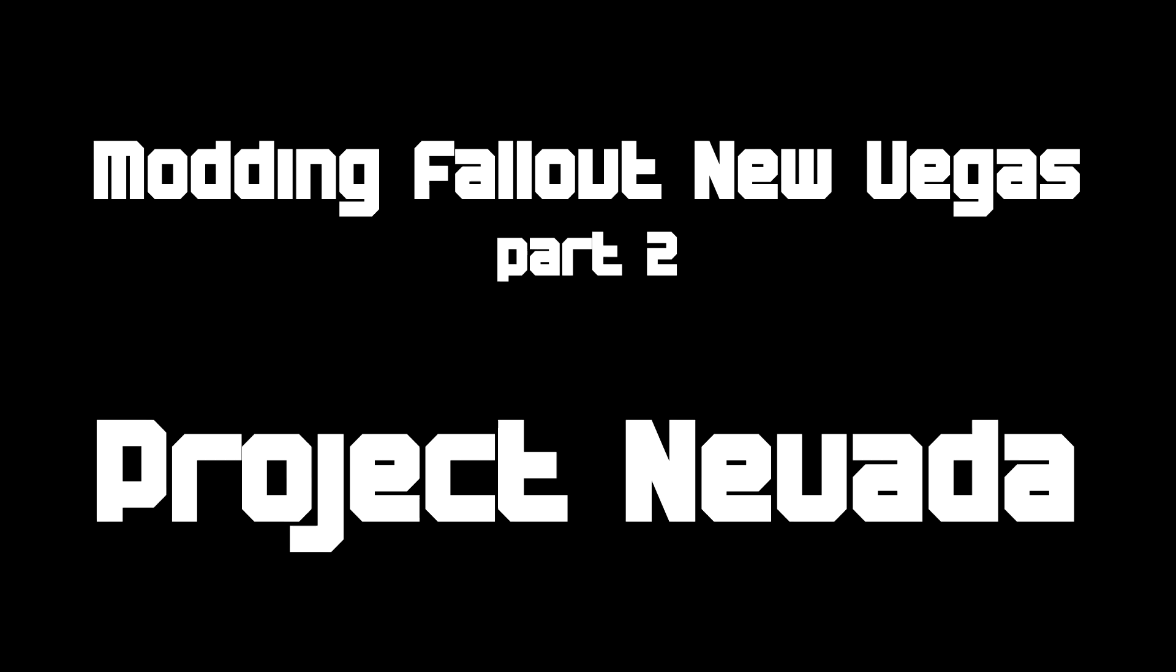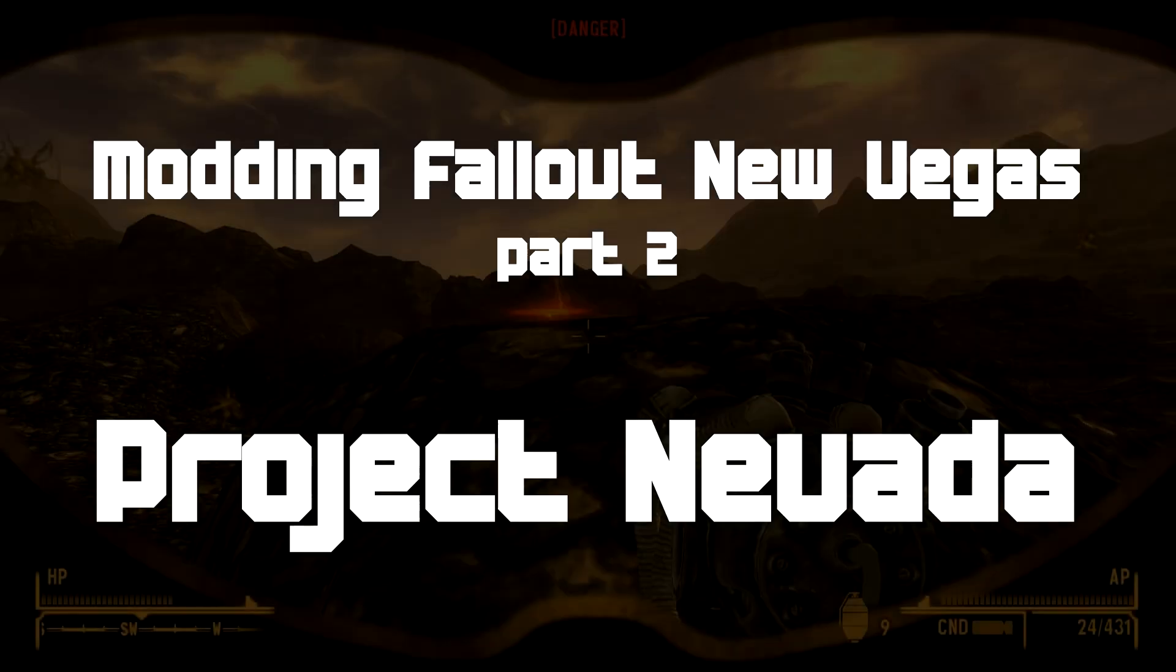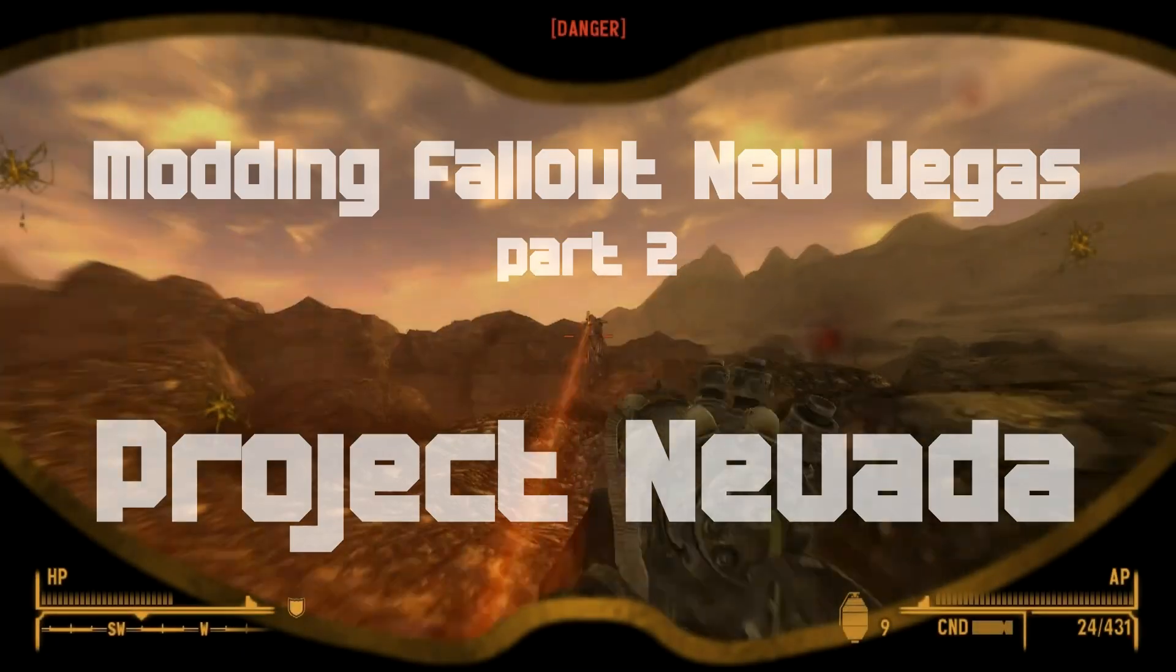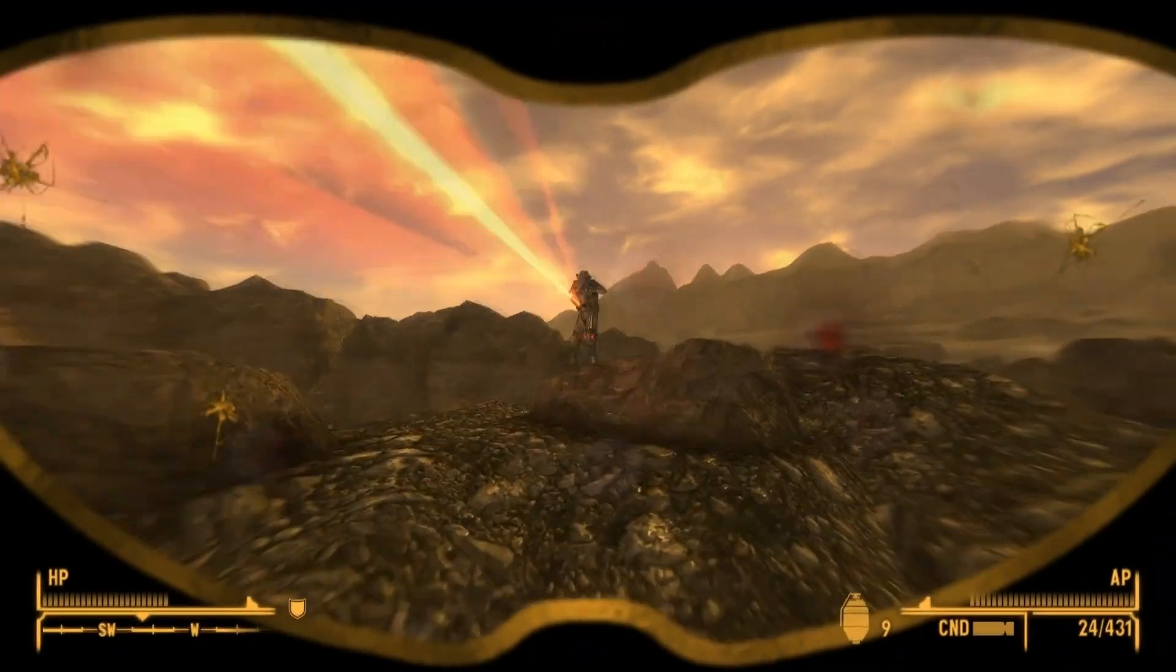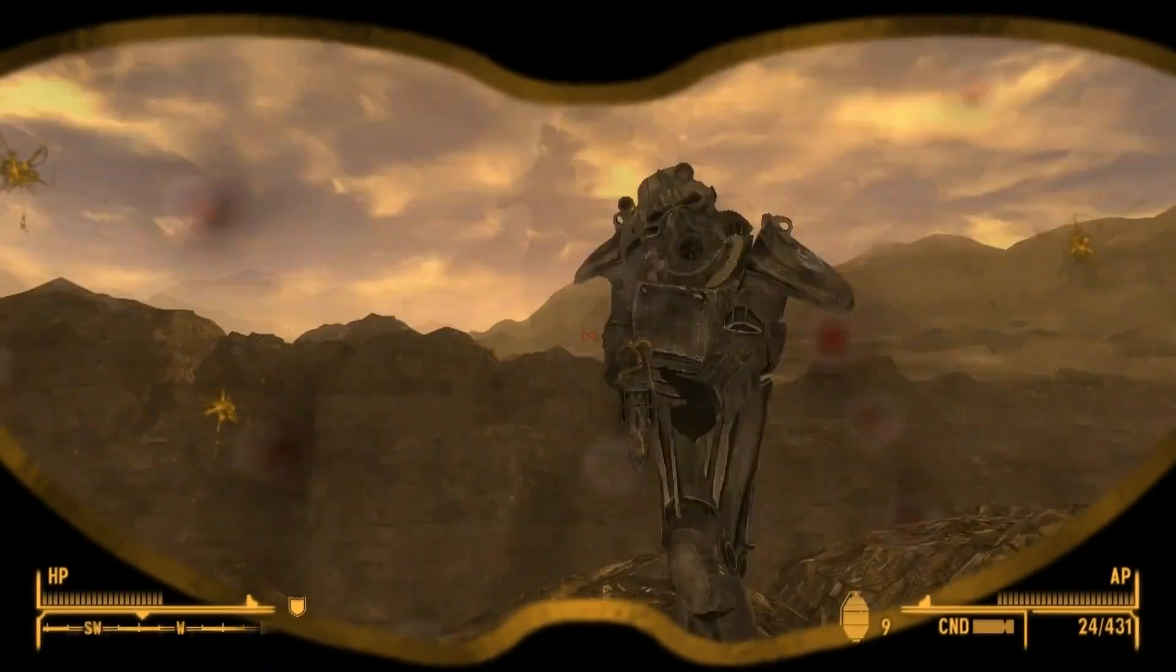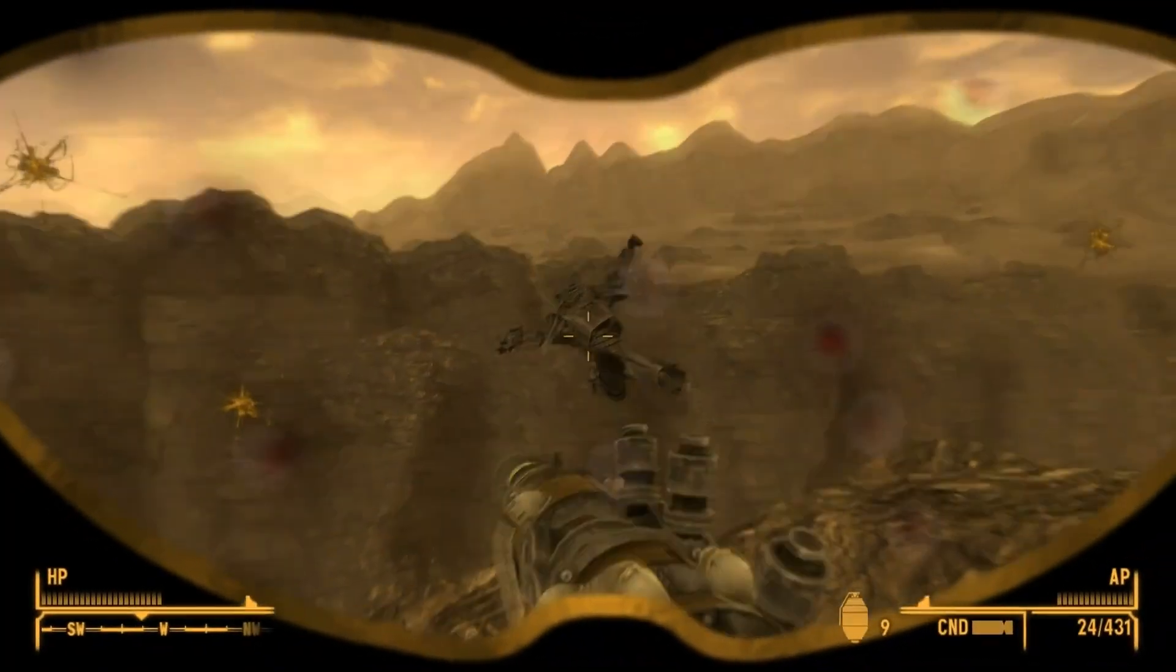Welcome to Modding Fallout New Vegas Part 2. This is a tutorial that follows on from Part 1, and in this one we're going to install Project Nevada.